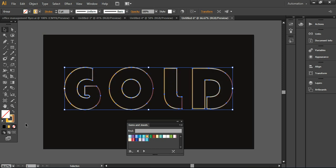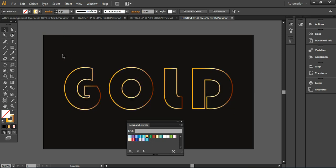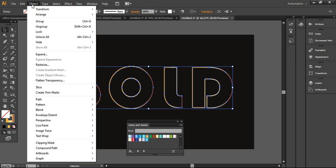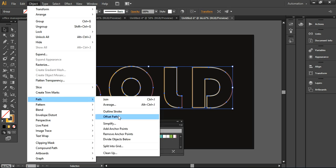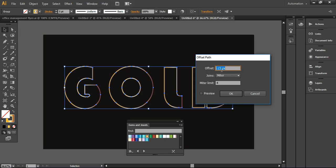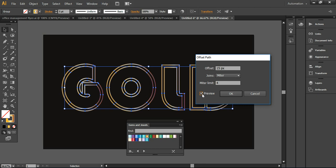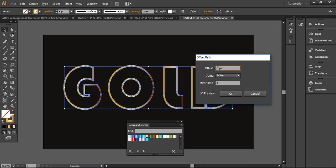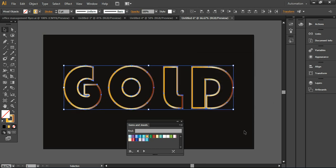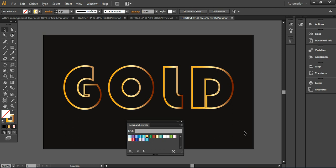Next, I'll go to Object > Path > Offset Path and define an offset. I'll test around 15 pixels to see how it looks, but I'll go with 5 pixels instead — 5 pixels is a more desired version compared to 15 pixels.